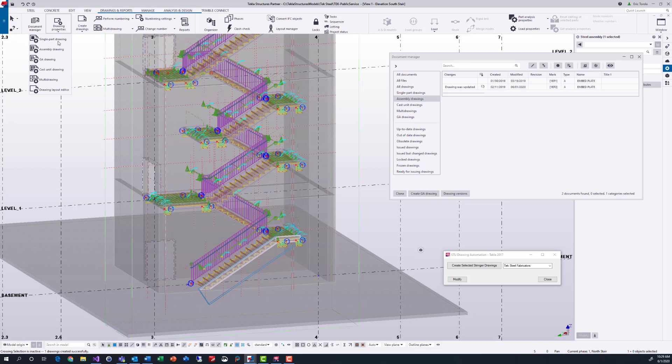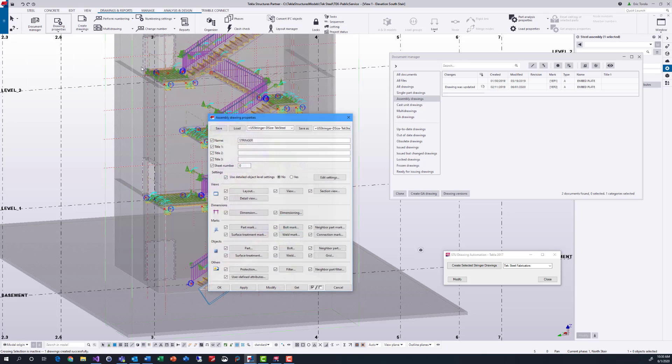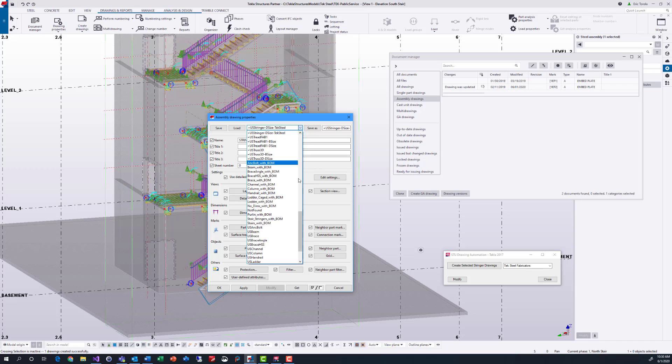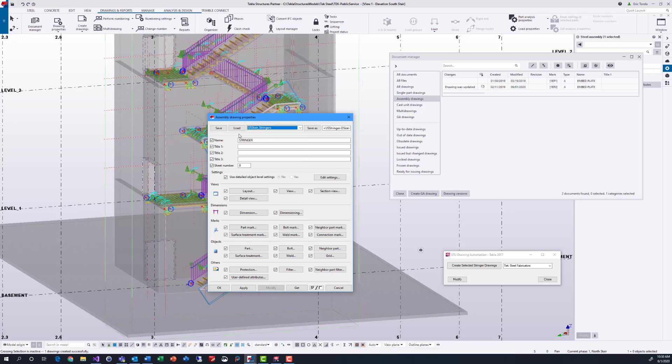Stringer drawings in Tekla using the standard Tekla stringer drawing properties leave a lot of cleanup to be done for each stringer.